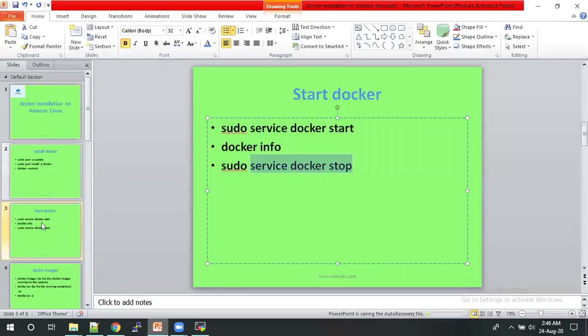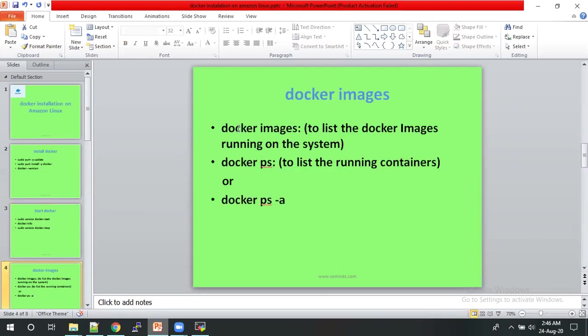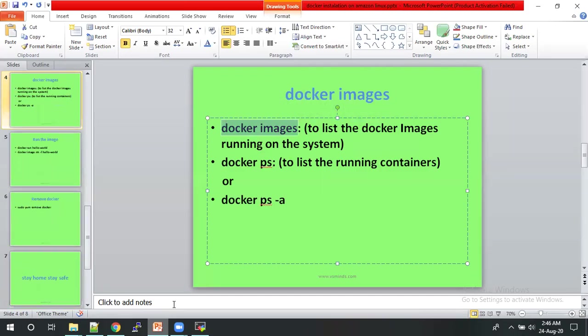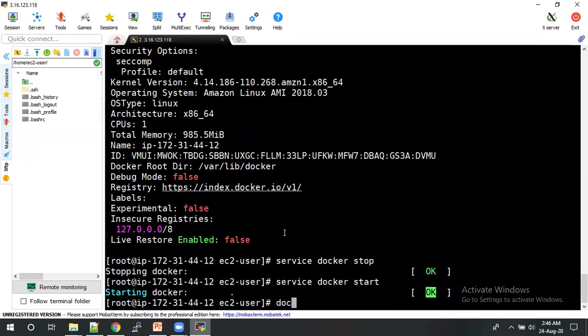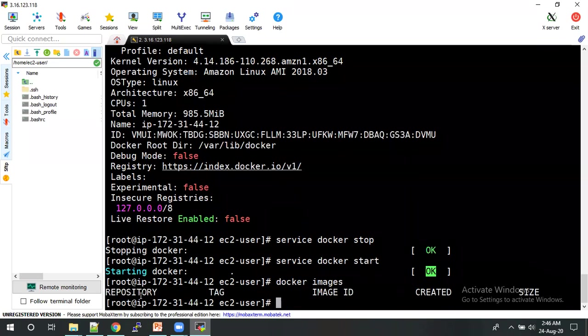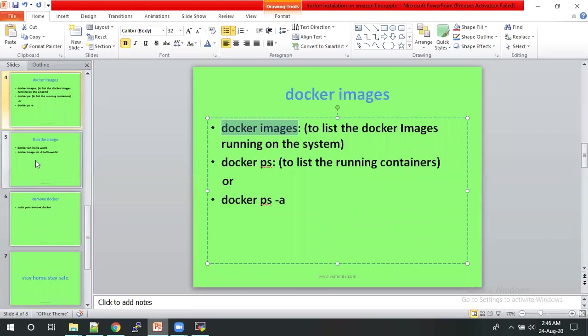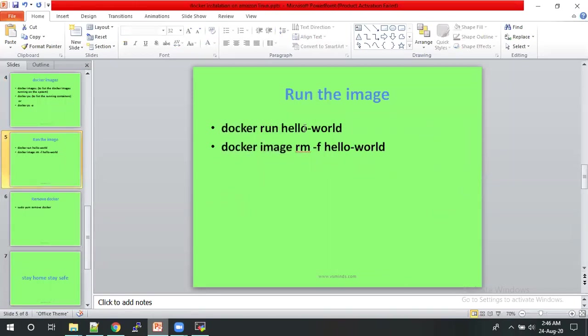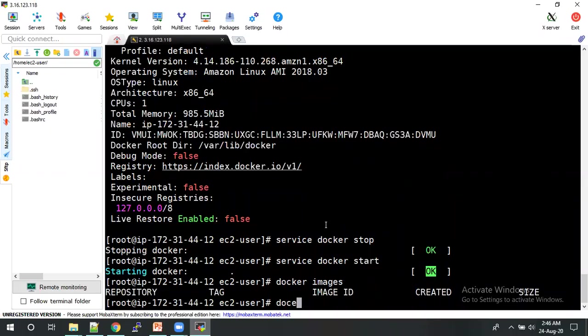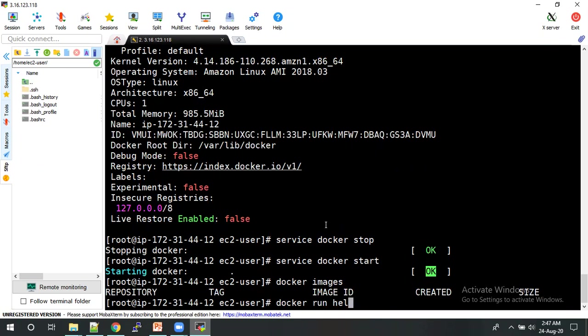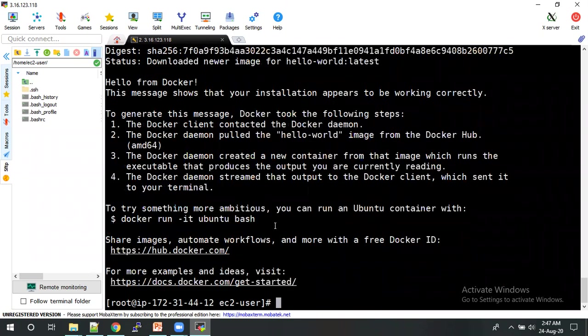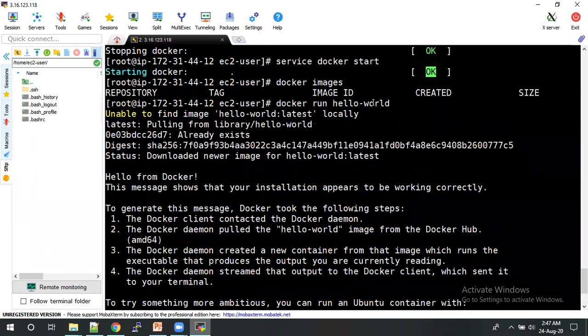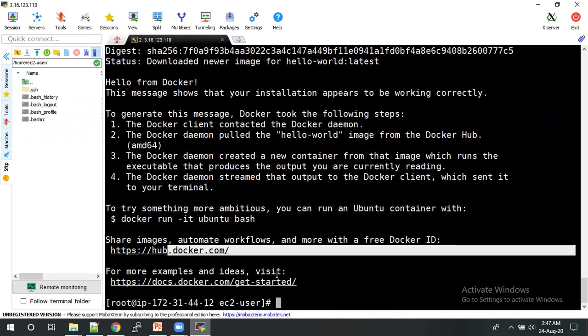So now we will run simple one image. We will check first if any images are running on this machine. So now we don't have any images. We will run one simple image, docker run hello world. Yeah, currently we don't have this Docker image in this machine, so that's why the Docker has taken from hub.docker.com.